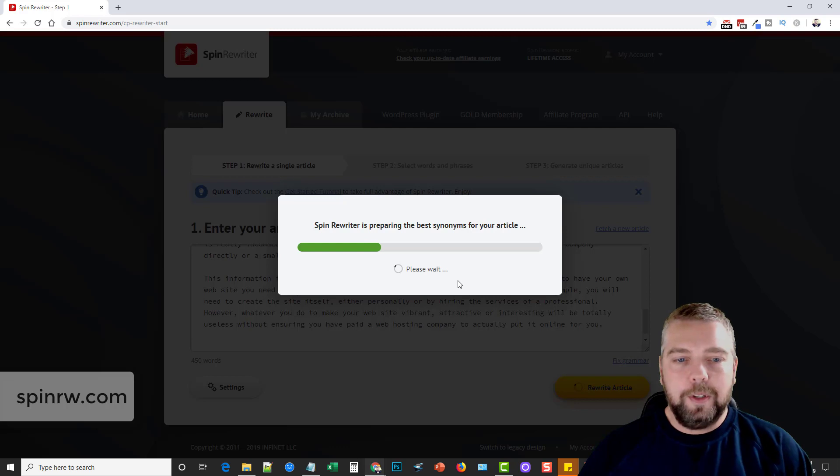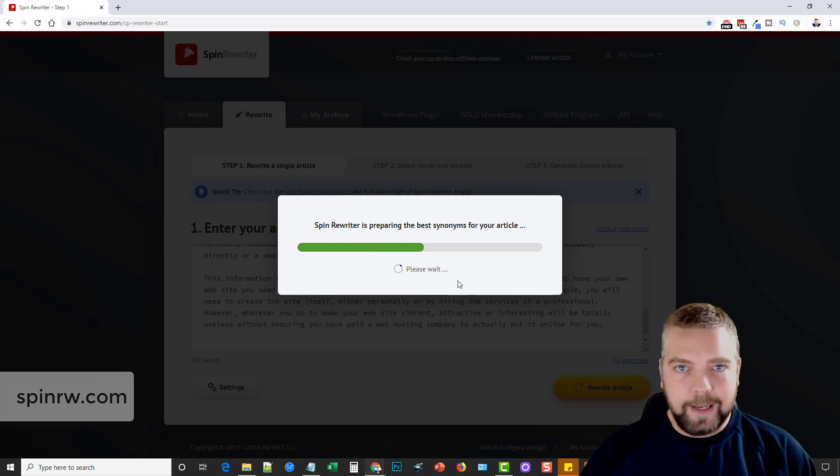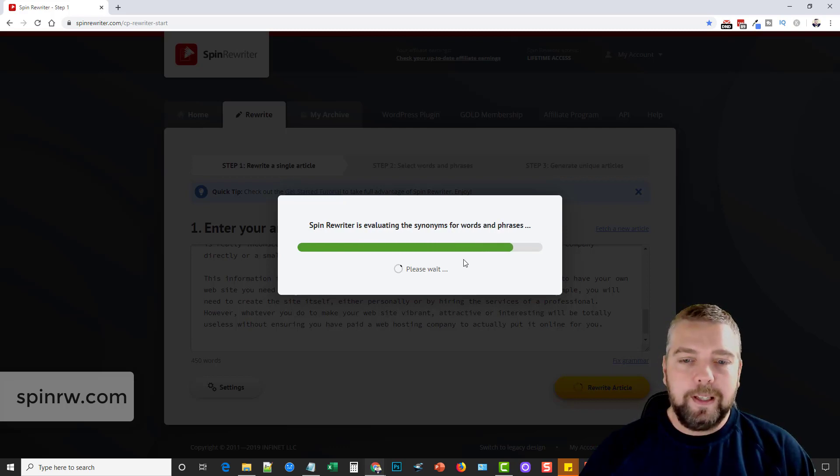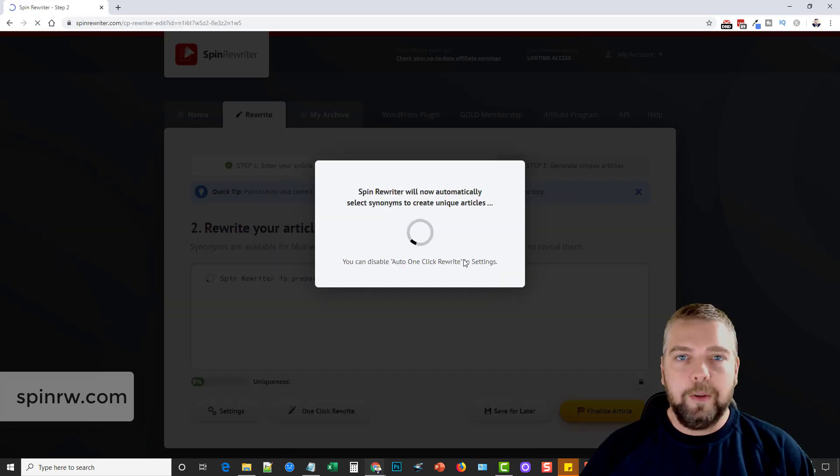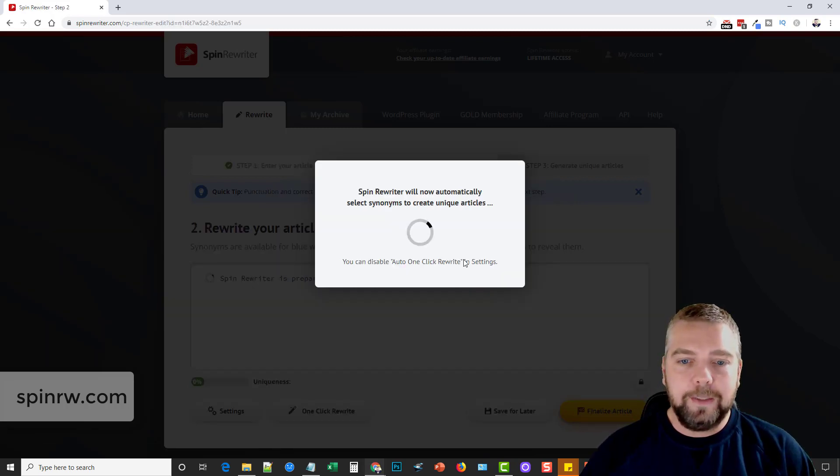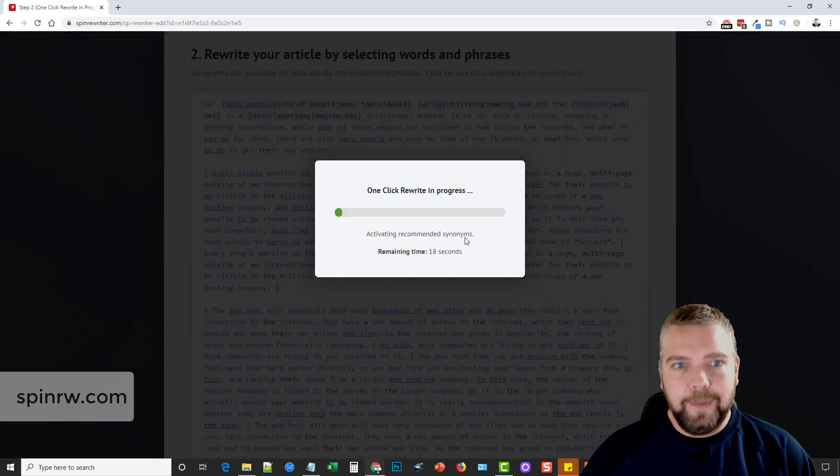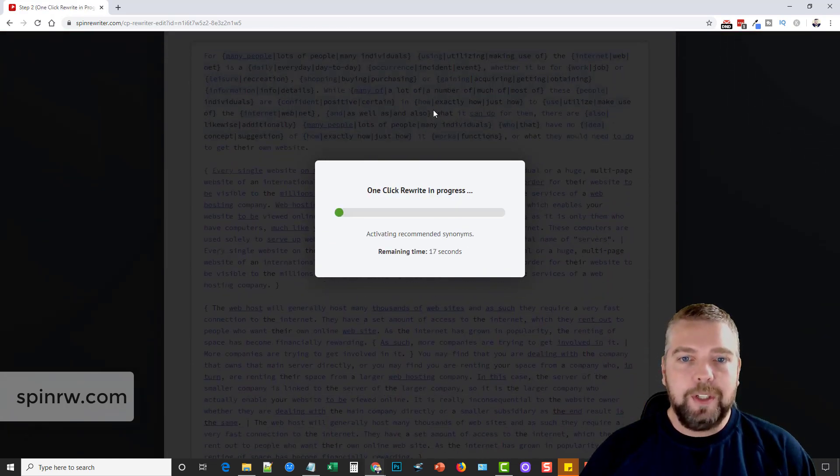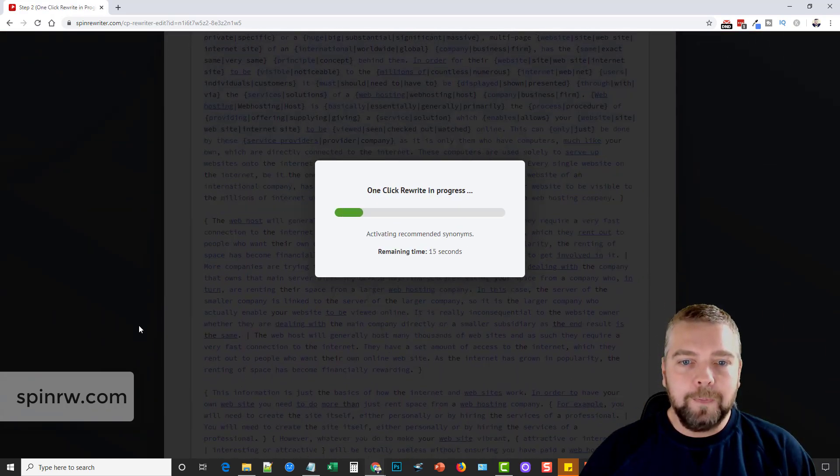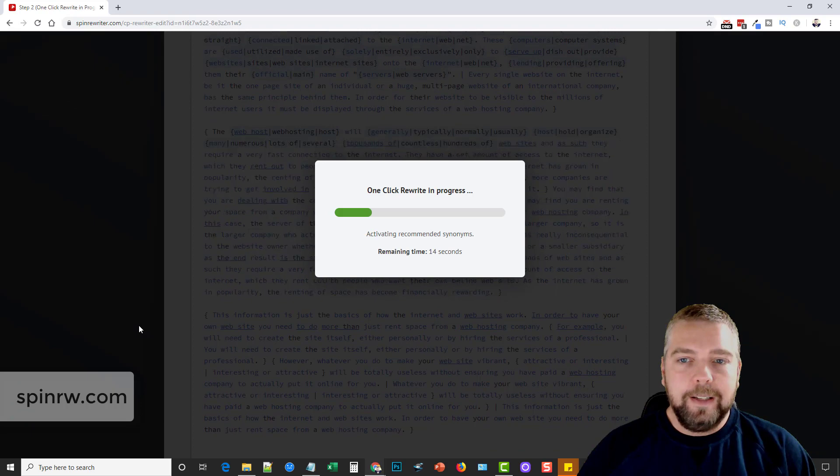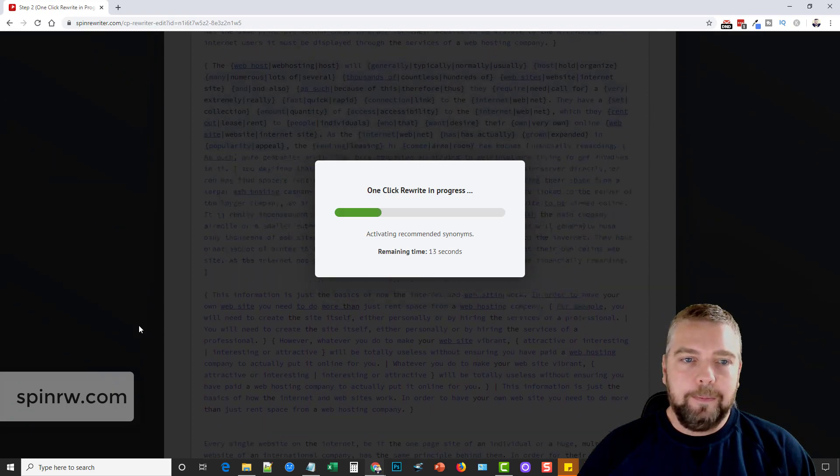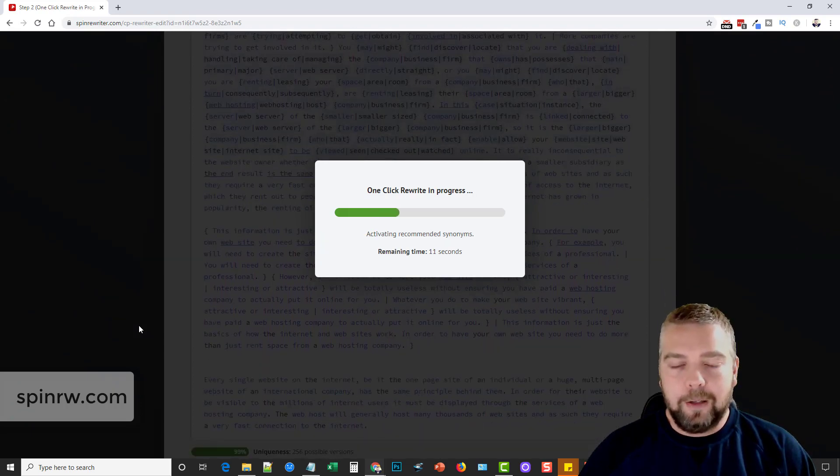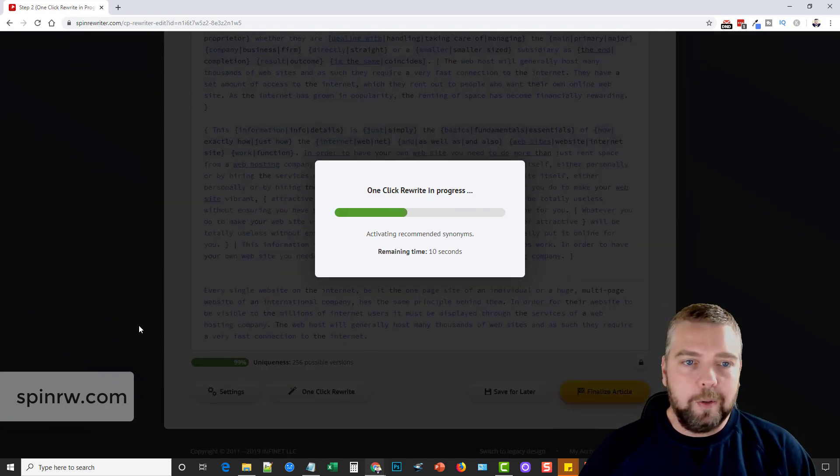And I'm going to paste it in here and click rewrite. Now what it's going to do is analyze every word in the article, which doesn't take it very long. And then once it does that, it's going to start replacing all the words in that article that can be replaced with synonyms that actually fit the article. As you can see it going here in the background.